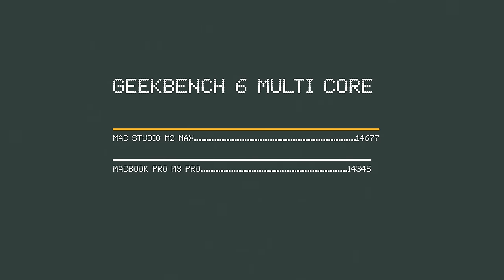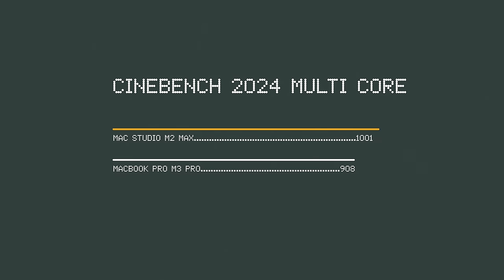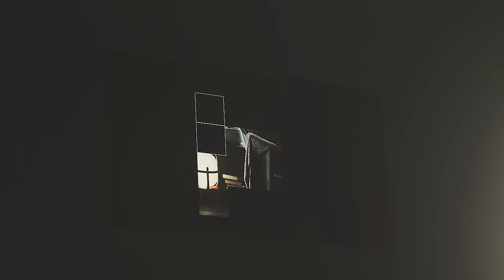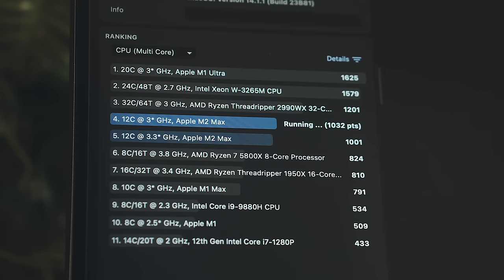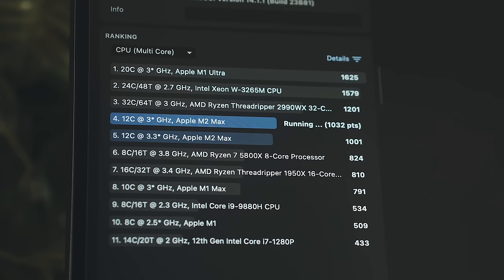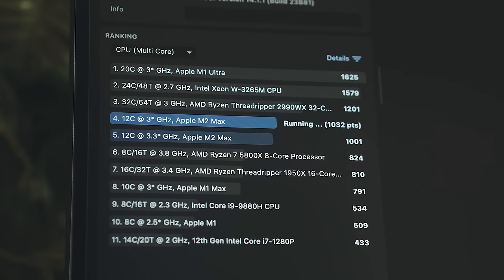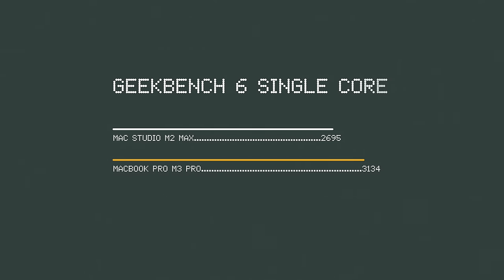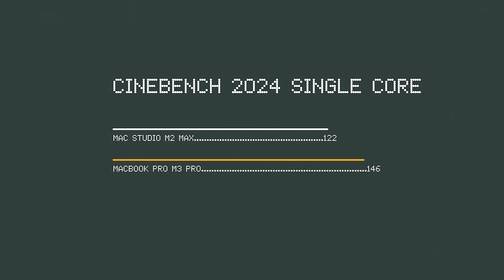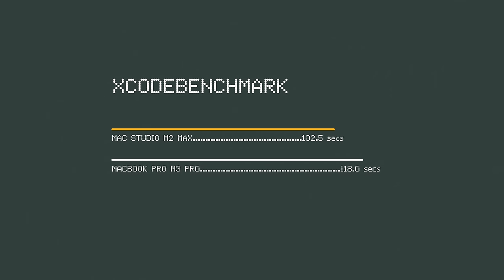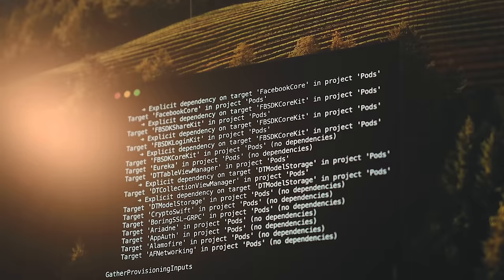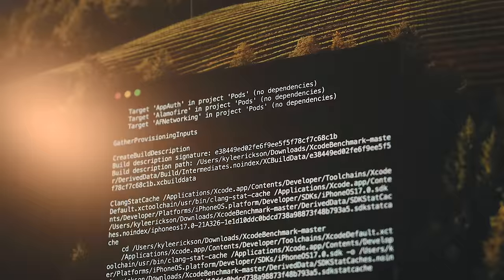In benchmarks, there's a lot of give and take between the two. The M2 Max in the Studio does beat out the M3 Pro, mostly with multi-core performance, where I saw between a 2% and 9% increase in performance, depending on the tool. Single-core is around 15% better on the M3 Pro, which is to be expected, and with Xcode Benchmark, the M2 Max was 13% faster than the M3 Pro. Those tests are mostly all related to the CPU, and the GPU is where things get really interesting.